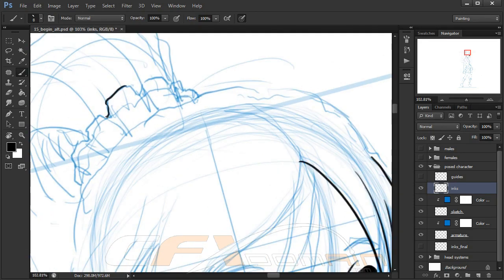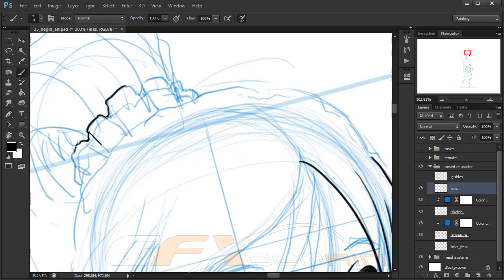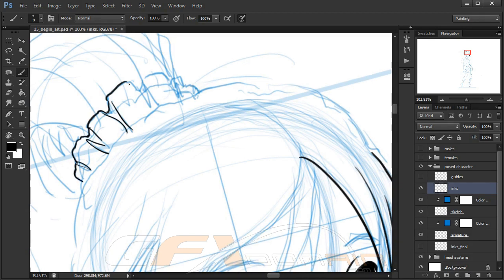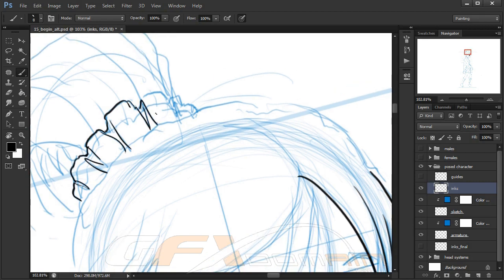The process of inking your sketch is really an art all in itself. There's artists that get paid just to do this when it comes to comic books, so this is going to take some practice to get down to where you're happy with it.